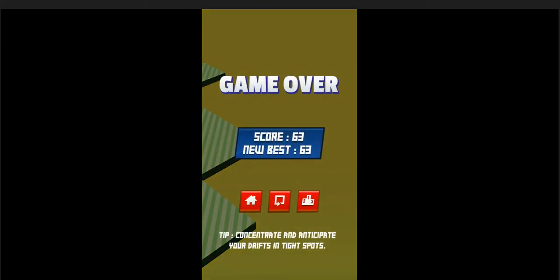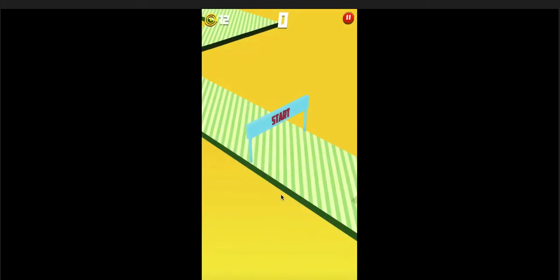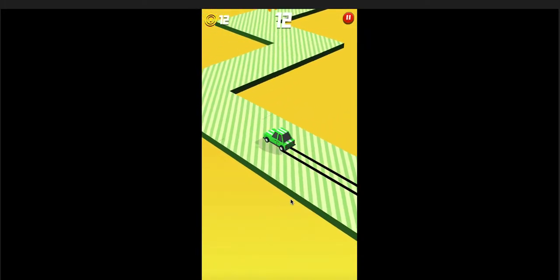I should have showed you guys the tutorial, but basically to go right I click my mouse. Let's do it again.